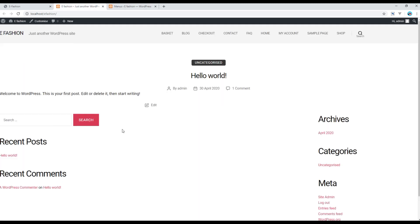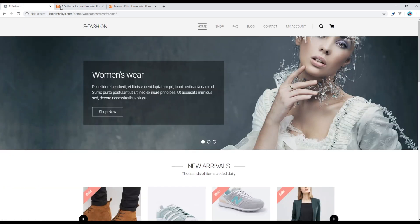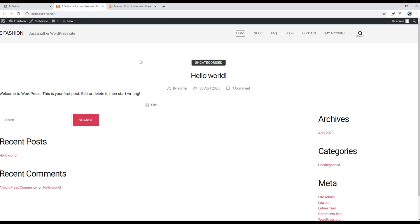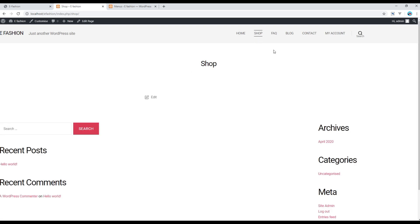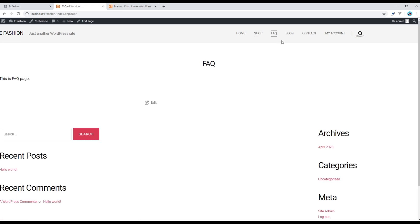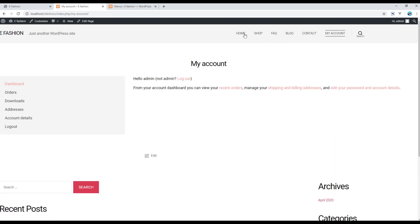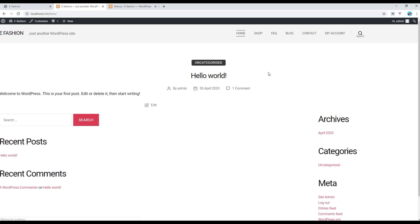Click on Save Menu. Now refresh the site and your main navigation should be fine, matching our design. You can click on each of the pages and it seems everything is working now. Great!